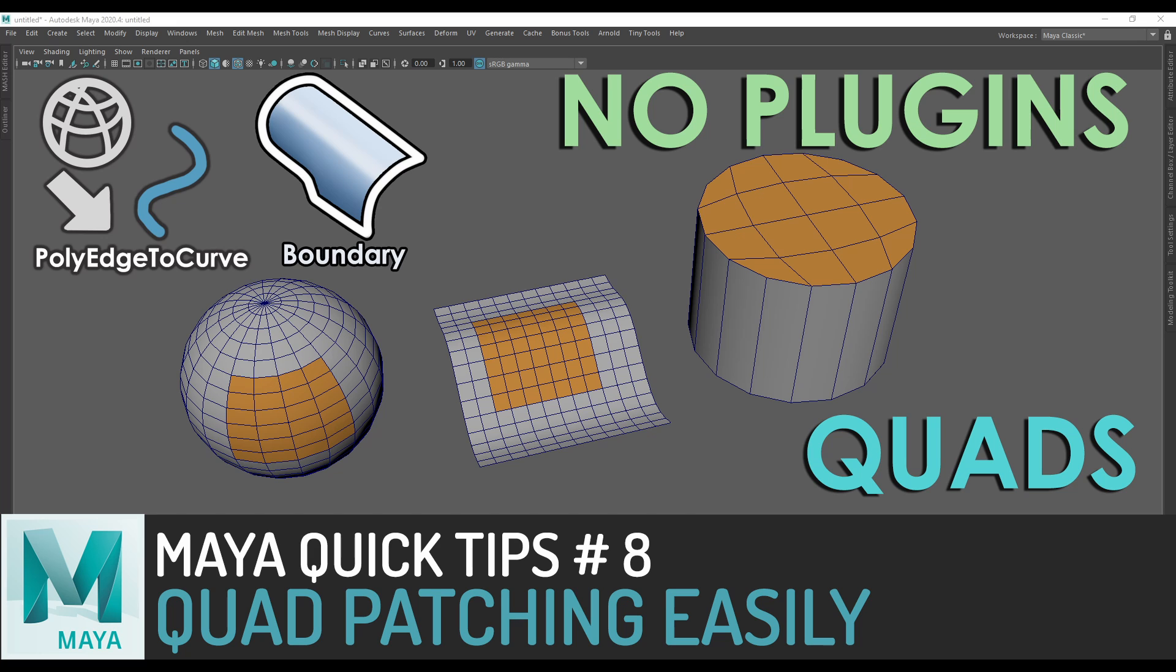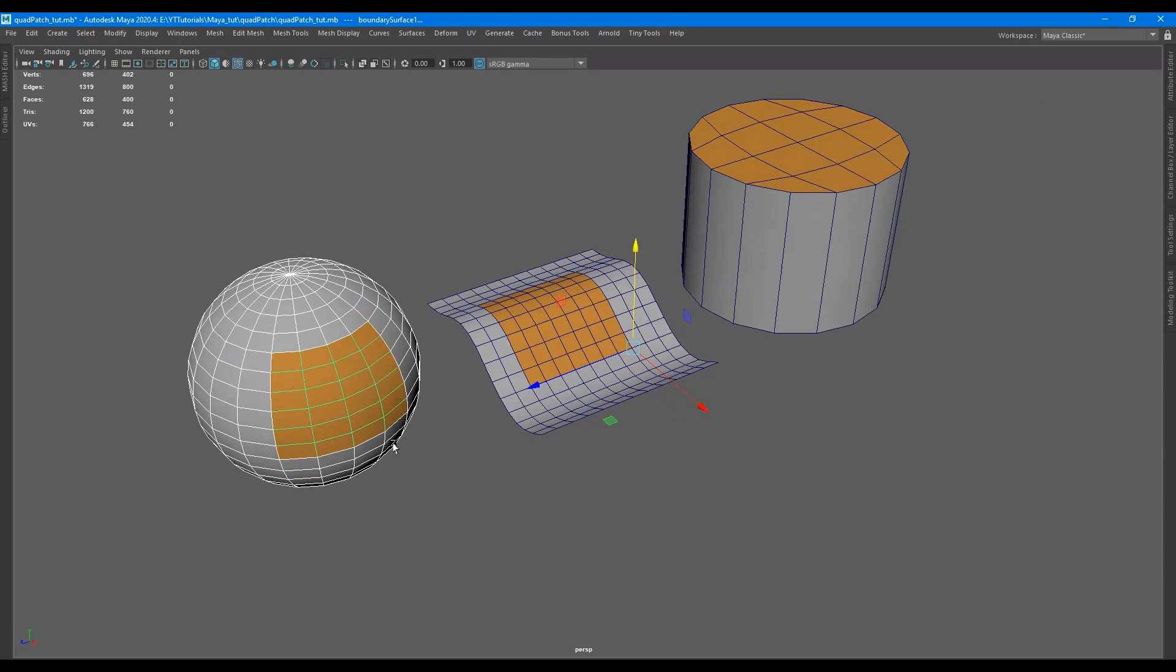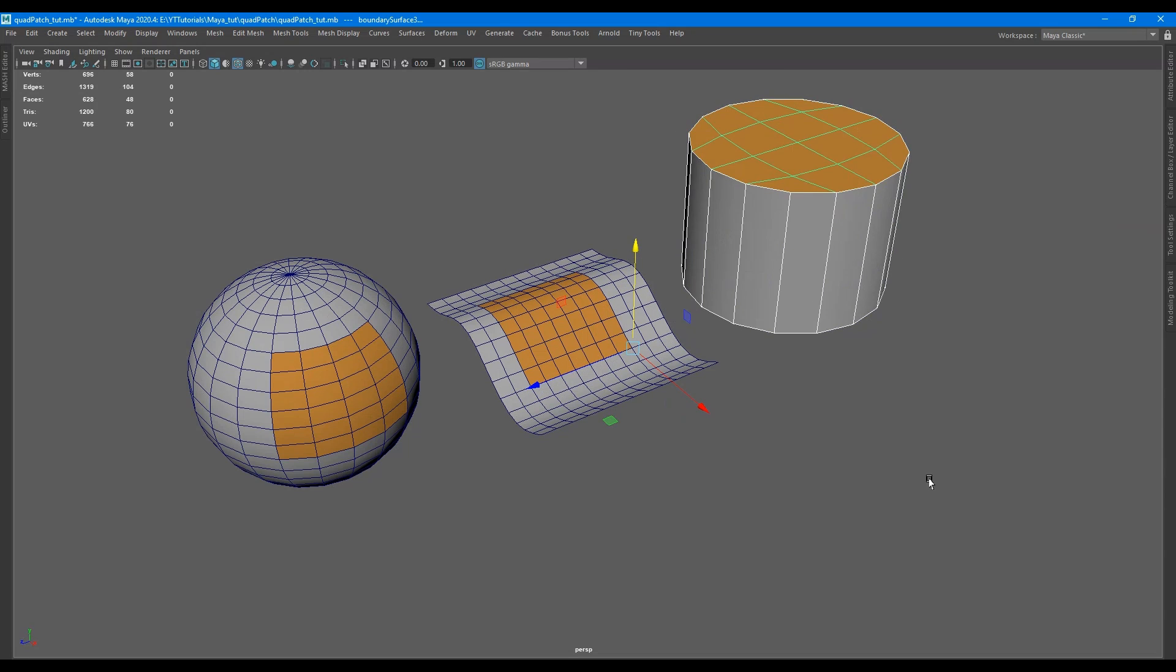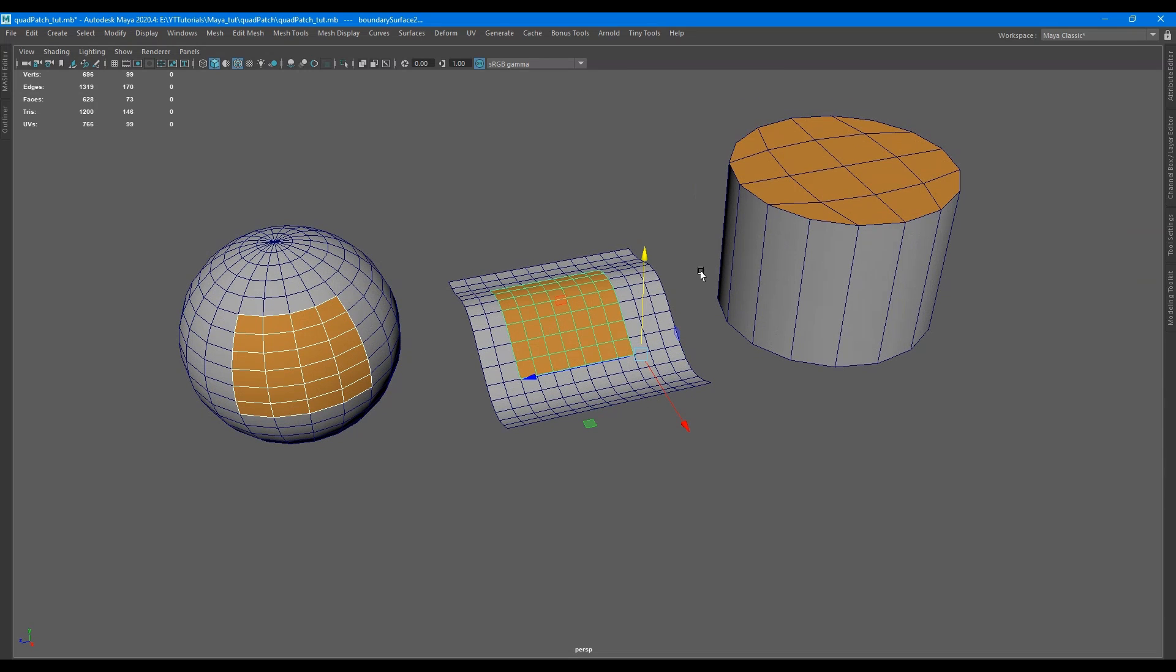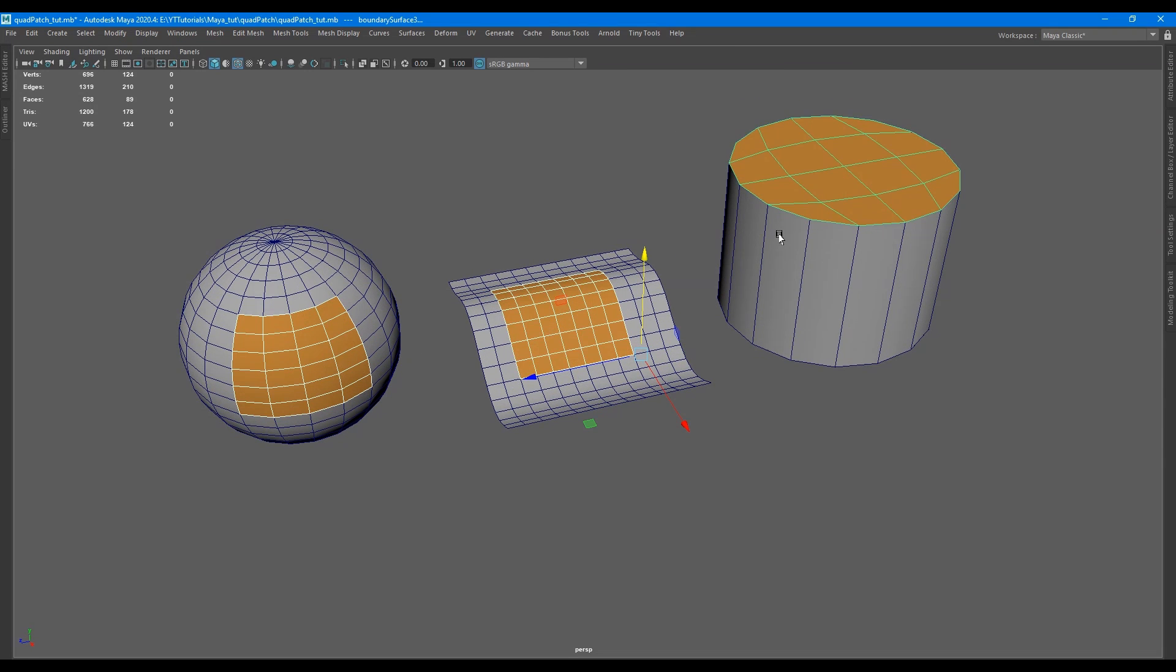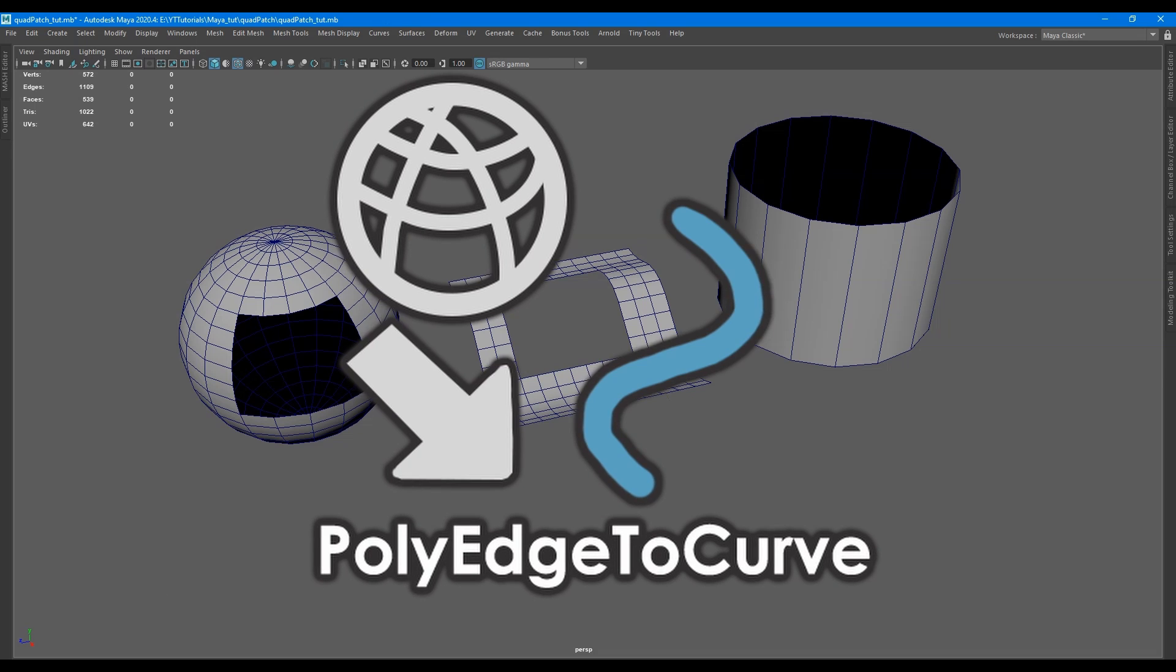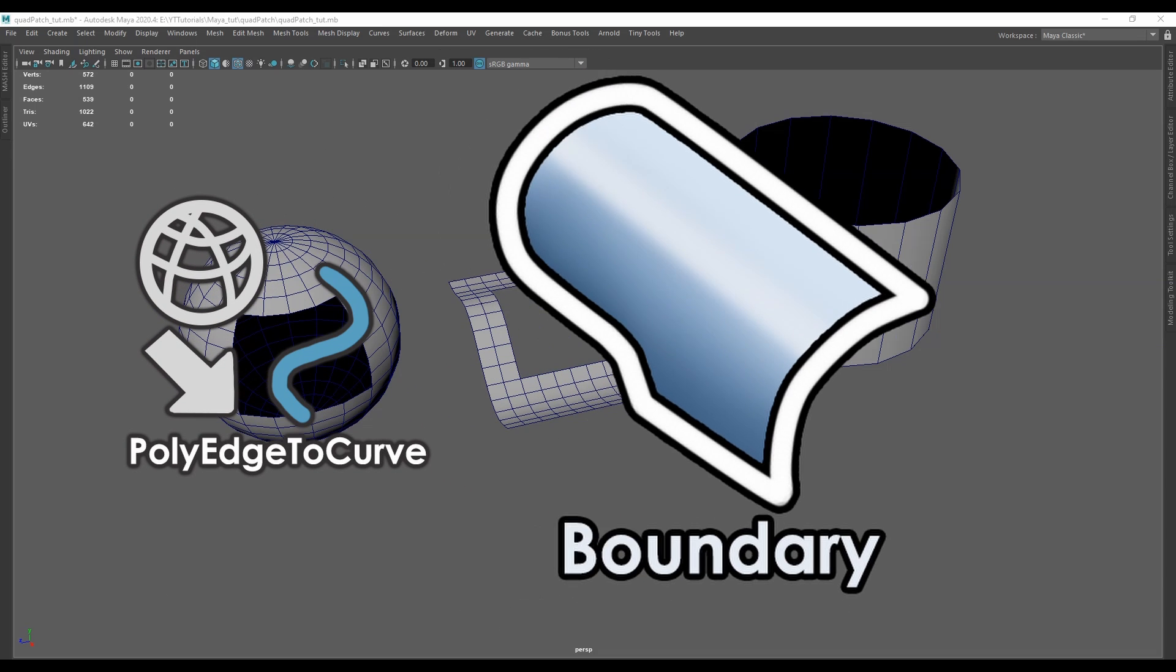Welcome back to Maya Quick Tips. In this episode I'll be showing you how to quad patch holes in surfaces easily while matching the curvature. Here are three examples where I use this quad patch technique. The main tools used for this technique are poly edge to curve and boundary.